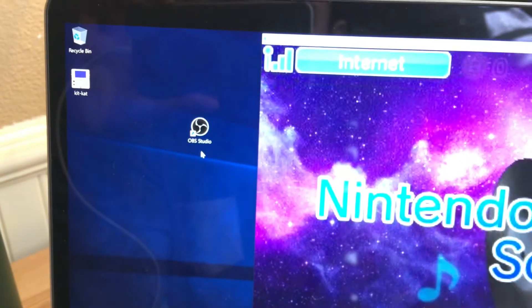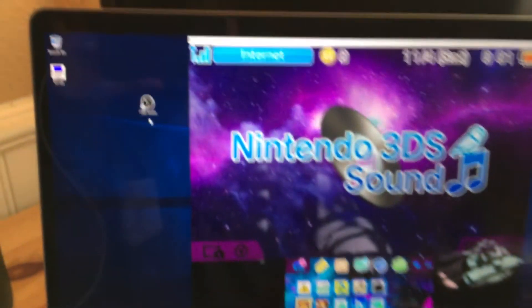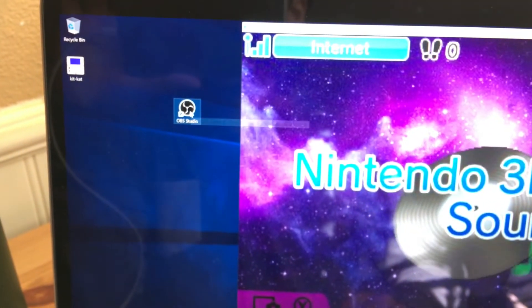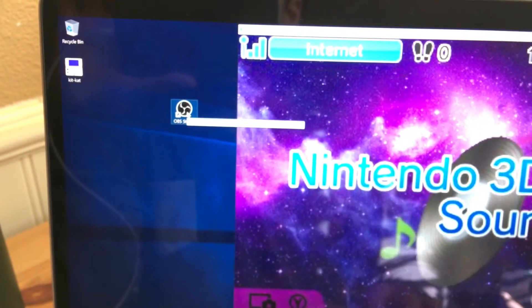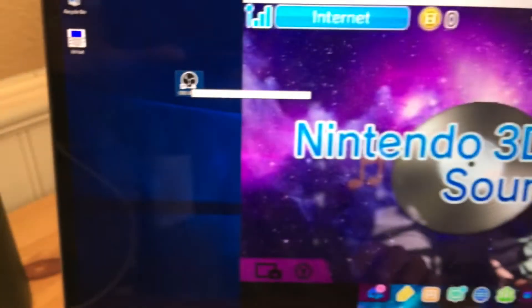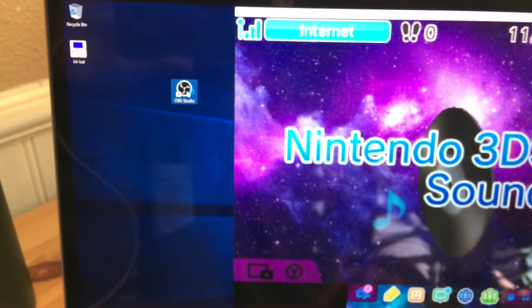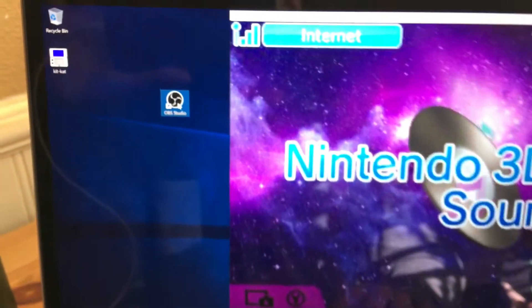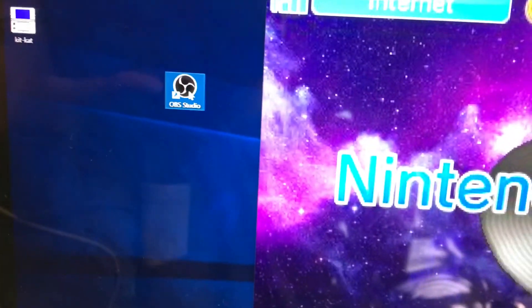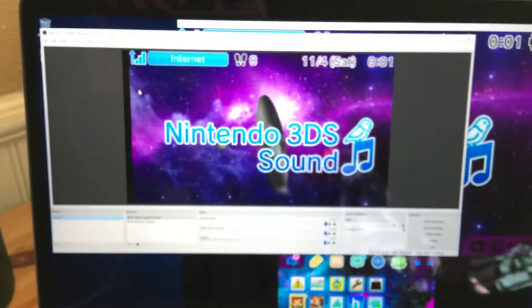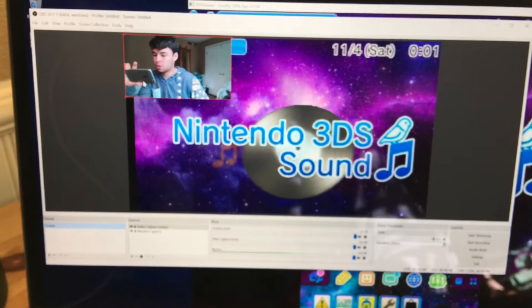Okay, so if you don't know what OBS is, OBS is an application people use to stream video games on Twitch. You can also record, like you can set up a face cam with it and put an overlay over your capture card or whatever.